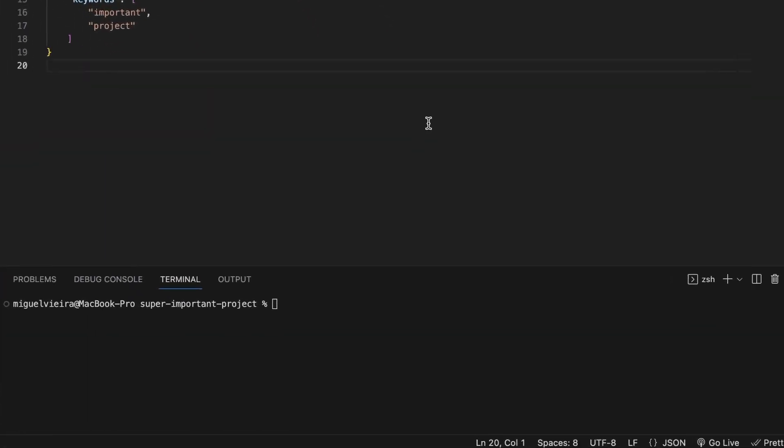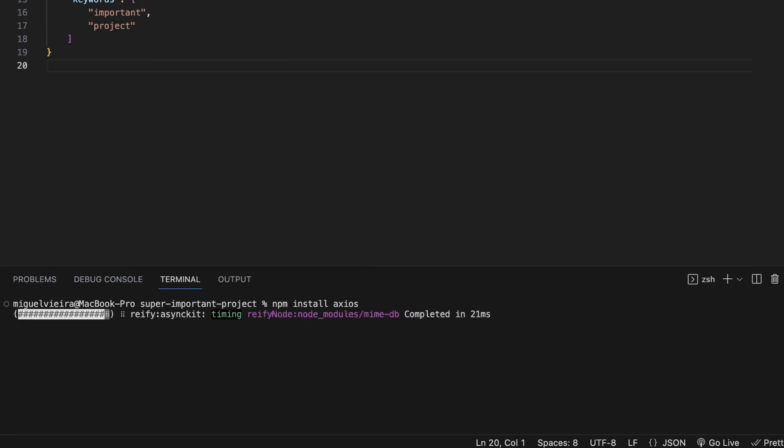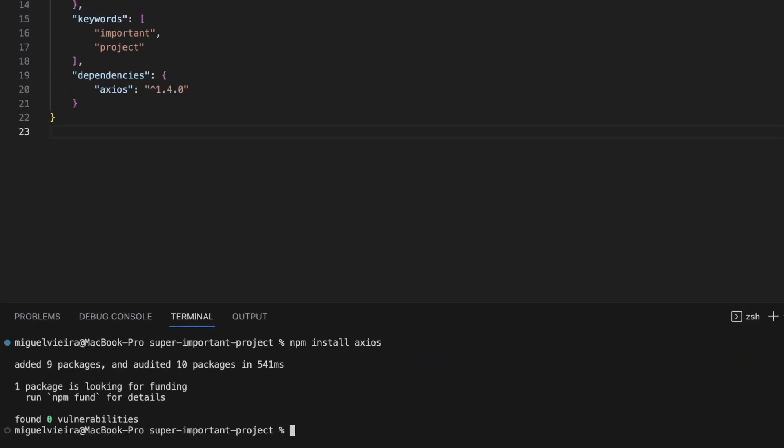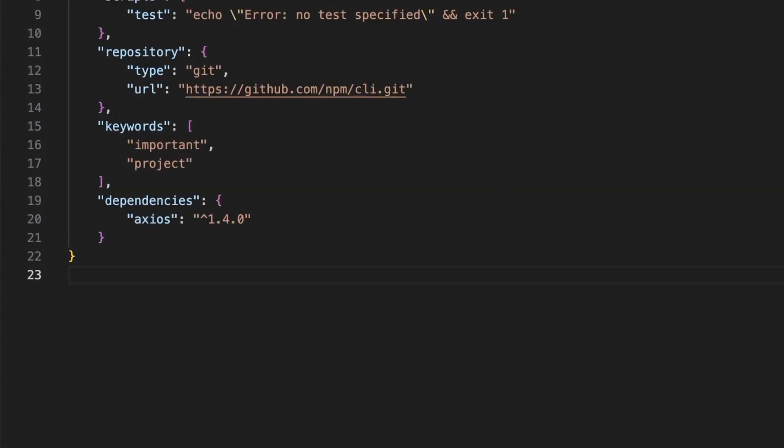Whenever you install new packages in your project by running npm install and the name of the package, this will create the dependencies property. This property is a simple object that maps a package name to a version range.